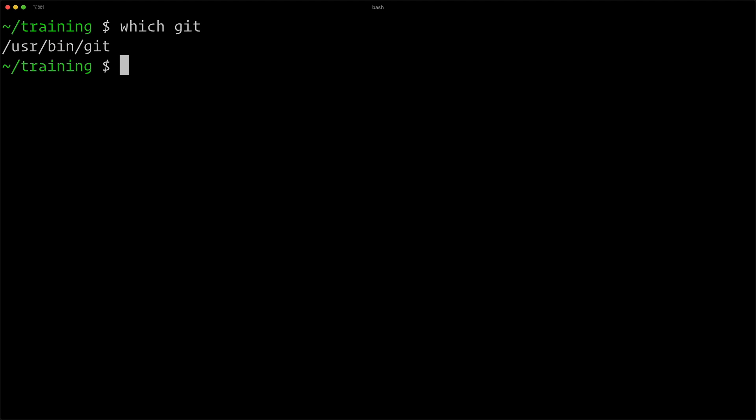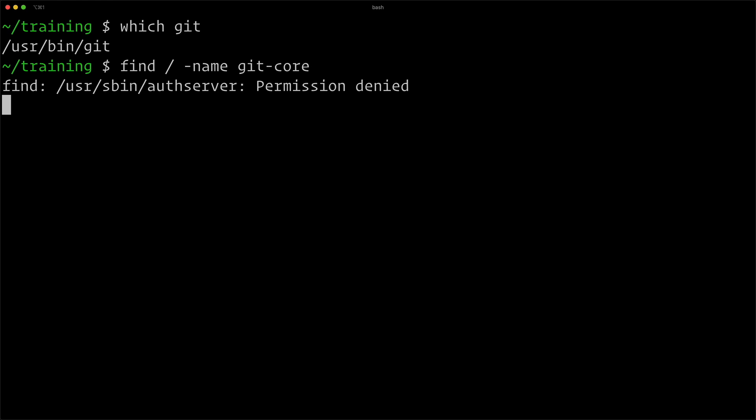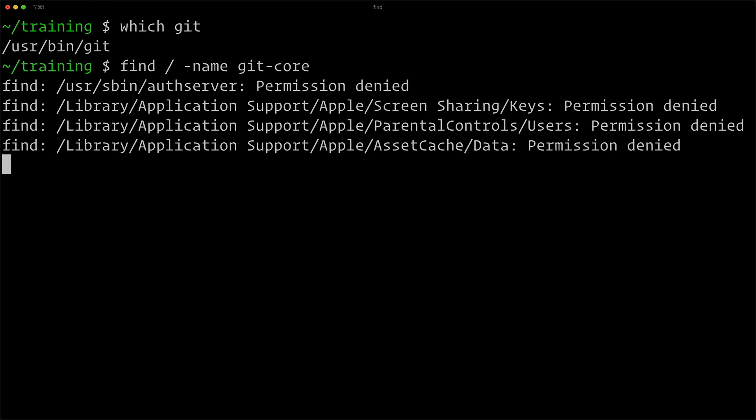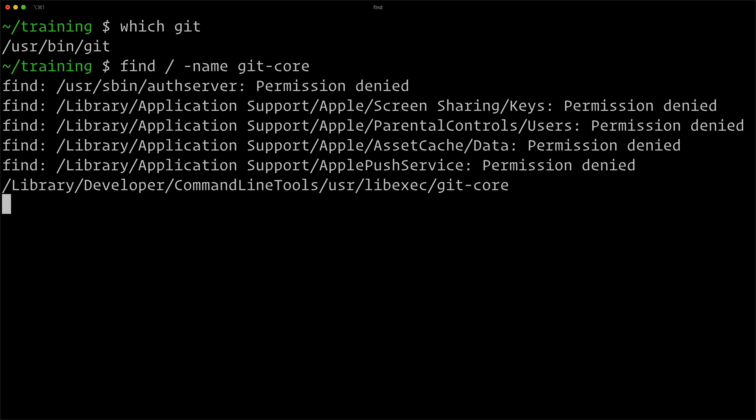If I type which git, it's actually going to say user bin git. That's just for the binary, so it's not going to tell me where the location is. But what I can do is find slash name git-core, which is the name of the directory that the templates directory is in. And this is going to go through my machine and find everything.